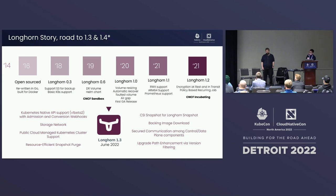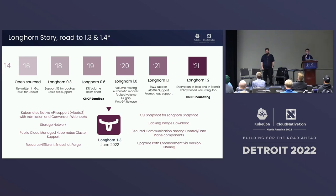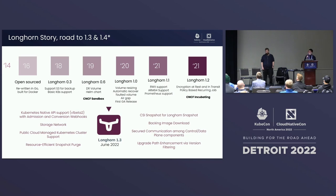For security communication, we introduced TLS encryption as an option to secure traffic between the control plane and data plane. For upgrade performance, based on community feedback about upgrades taking a long time, in 1.3 we added optimizations to make upgrades much faster. If you're still on 1.3 and encountering slow upgrades, let us know and we'll see how to improve it.